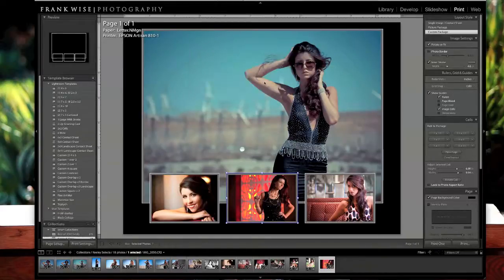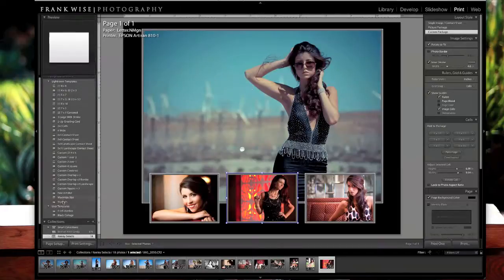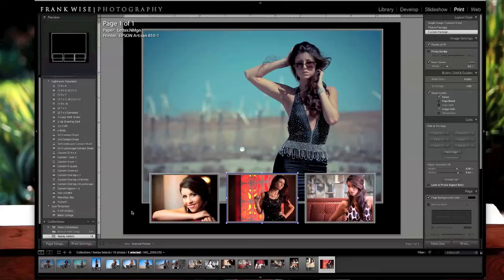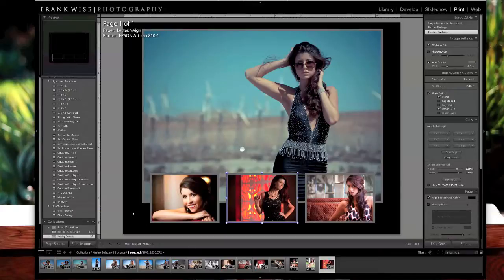Click Create. Now that will pop up down here in your user templates. Always available to you the next time you want to use this again. Obviously, you could change the background color. You could change your stroke color and be able to utilize this for whatever you needed.